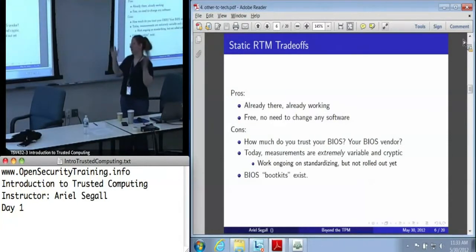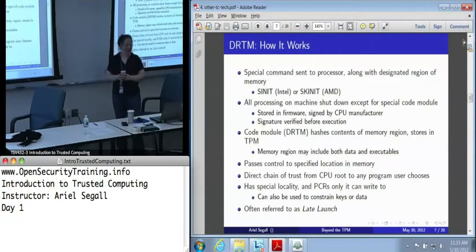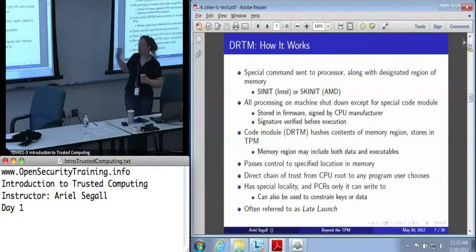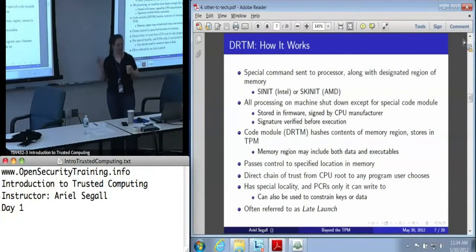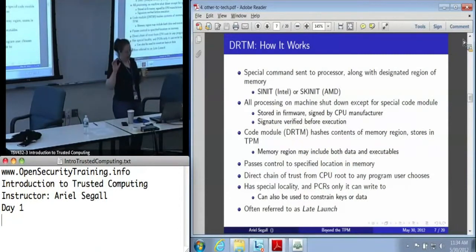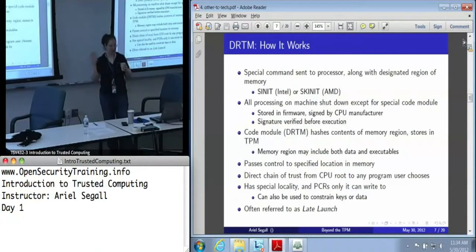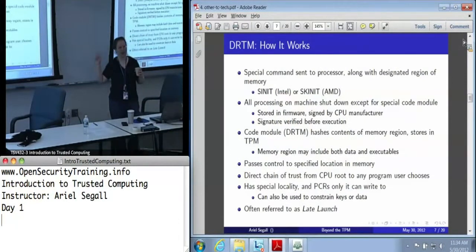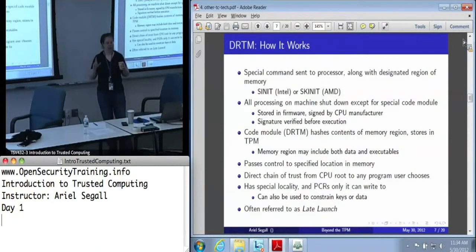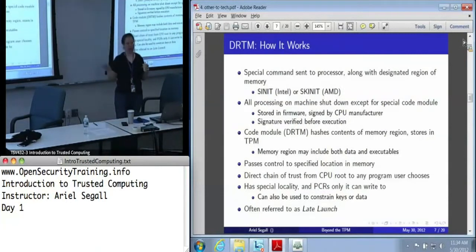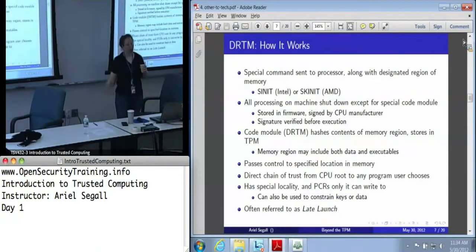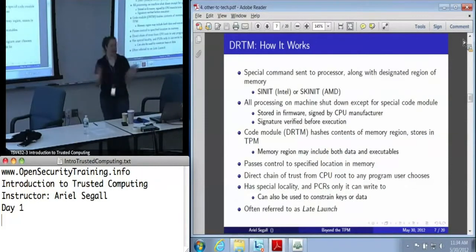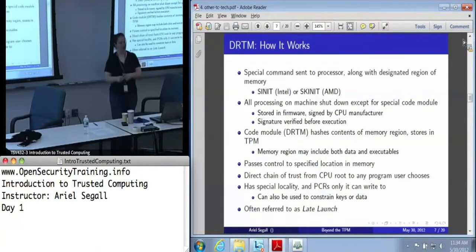This is why there are more things than the static root of trust for measurement. The dynamic root of trust for measurement is noticeably more complicated. You have to send a special command — SENTER — to the processor, with the argument being basically a region of memory. When this mode is entered, all processing on the machine gets shut down except for a special code module. A lot of the memory access mechanisms are turned off. The machine goes single-threaded; it really and truly closes down. Anything that could appear to be a threat to that small region of executing code is turned off.